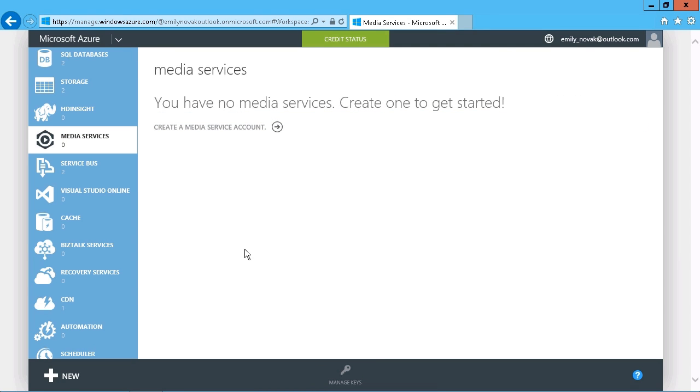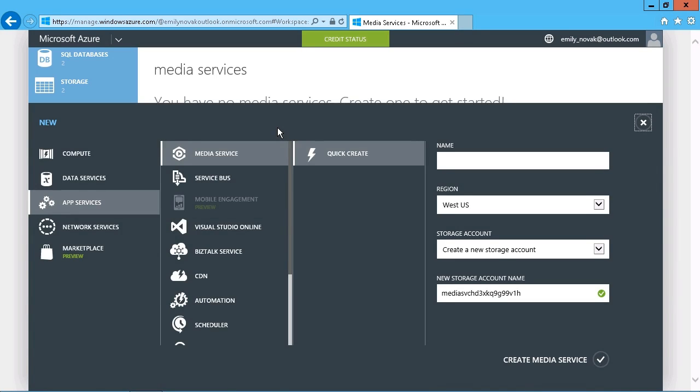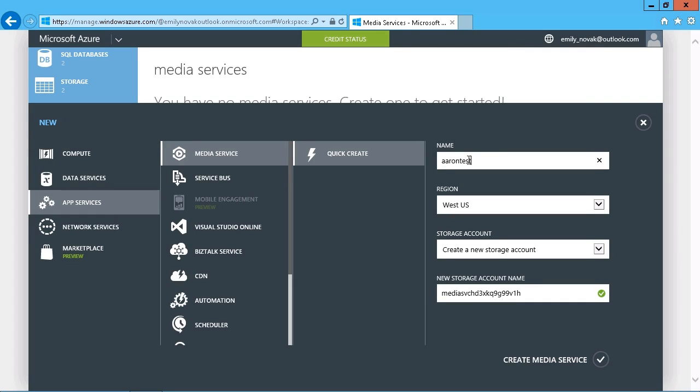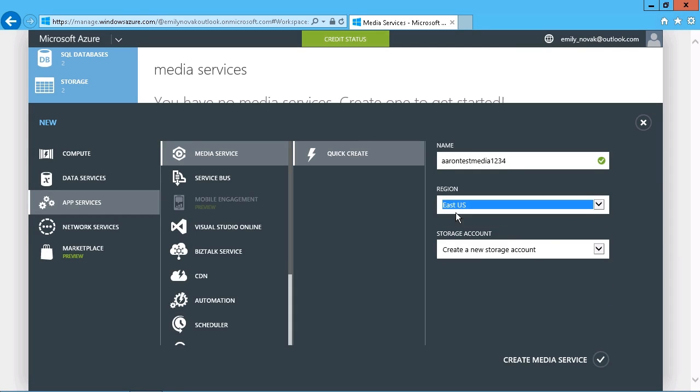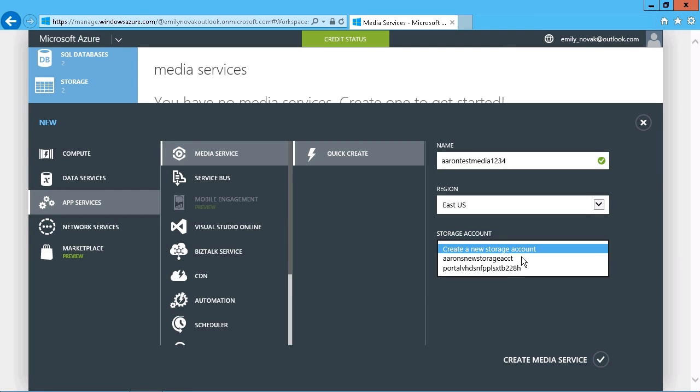Okay, so media services begins with having a media services account, which you can see I don't have currently. But we can just select the option here to create a media services account. And quick Create is the only option here. So we'll just call this Aaron Test Media and see if that resolves. And that is unavailable. So let's just put some numbers in here to make sure this will resolve. And we can then just choose our region. And anything there is fine.